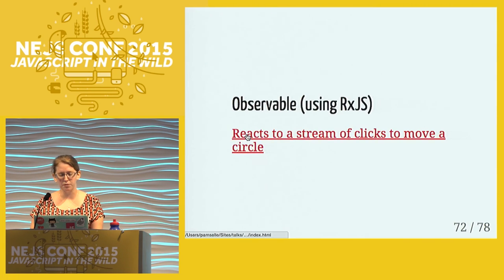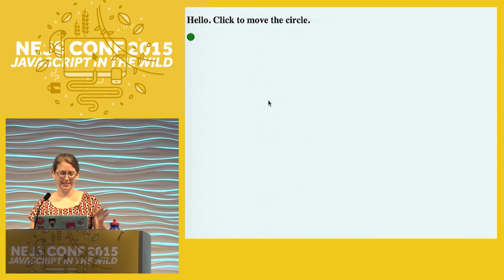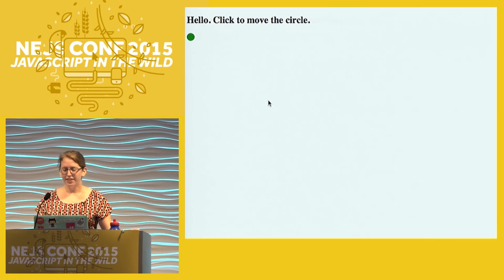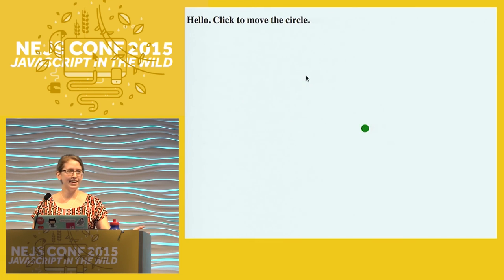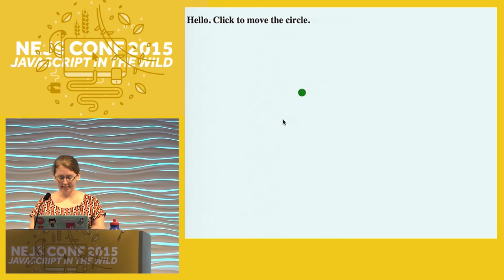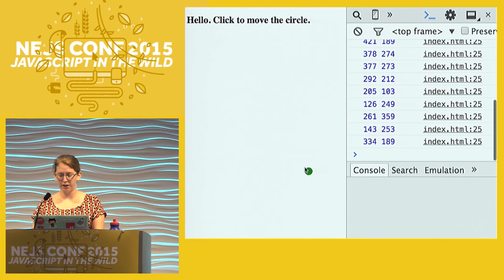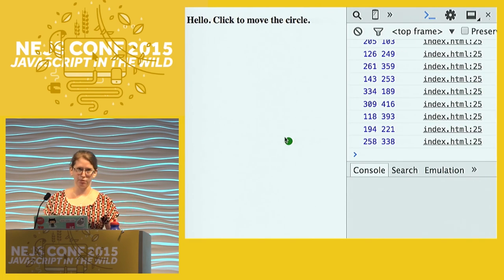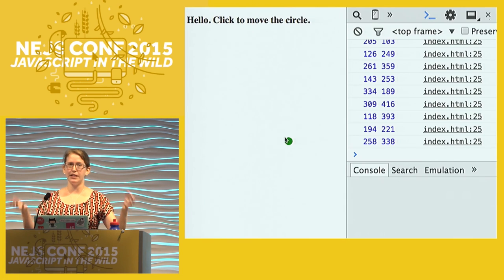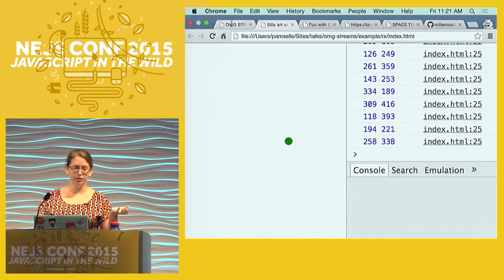One more example - silly art using RxJS. We're going to click to move the circle. What it's doing: I have RxJS, and when you click it plots the circle where you clicked. The observable is looking at your clicks and we get data back from it, then use that data to move the circle around. That is a simple example of using observables, but you can think about all the things you can do with observable types.